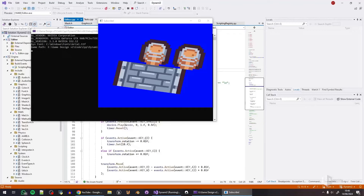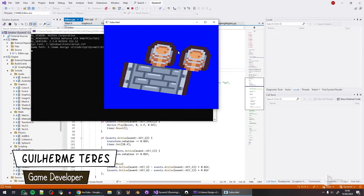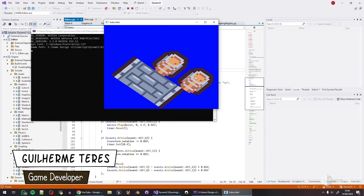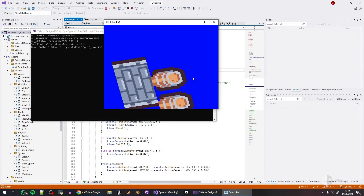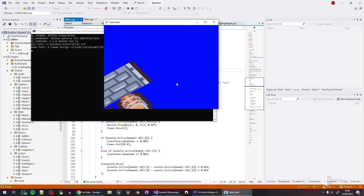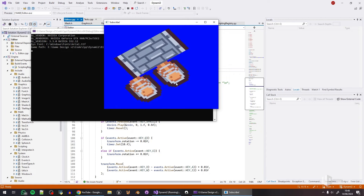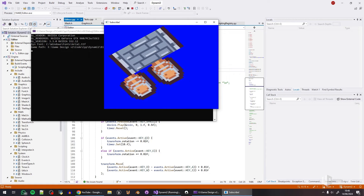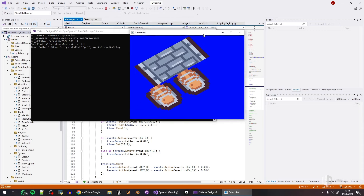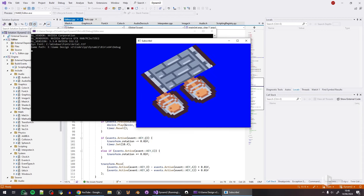Hello everyone, my name is Guilherme and welcome to another game engine devlog video. This time I decided it's a great time to do an overview of everything — literally everything I've done so far in terms of API. This is Dynami 2, a game engine that I'm developing and sharing the process of in these videos, and I'm also releasing the source code of this first part on my Patreon.